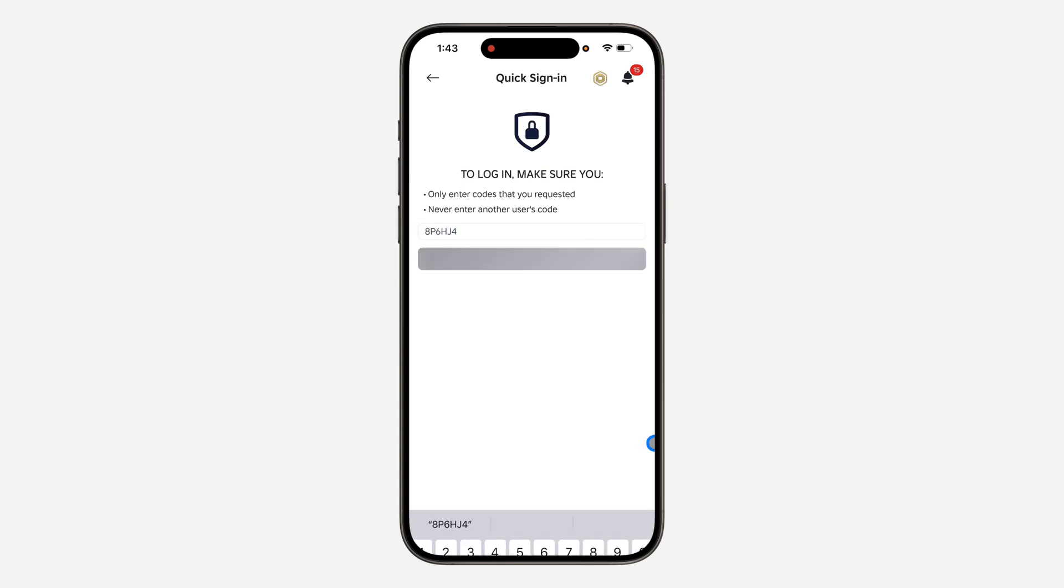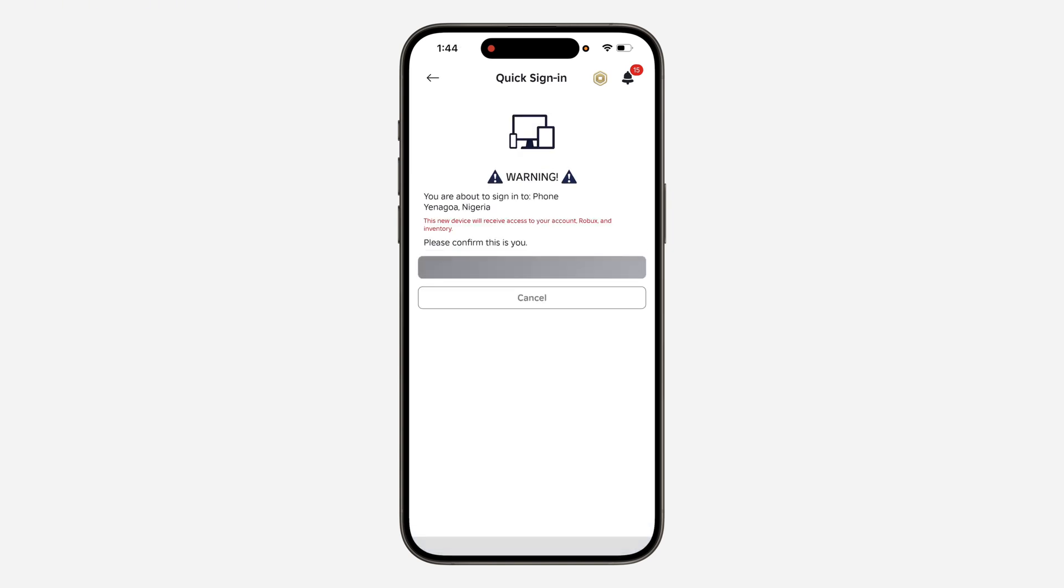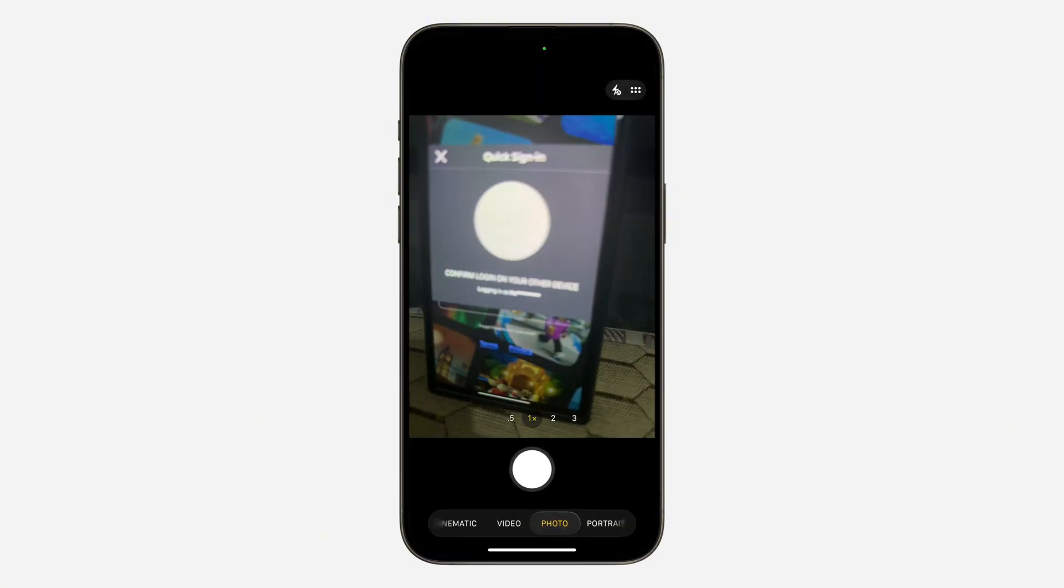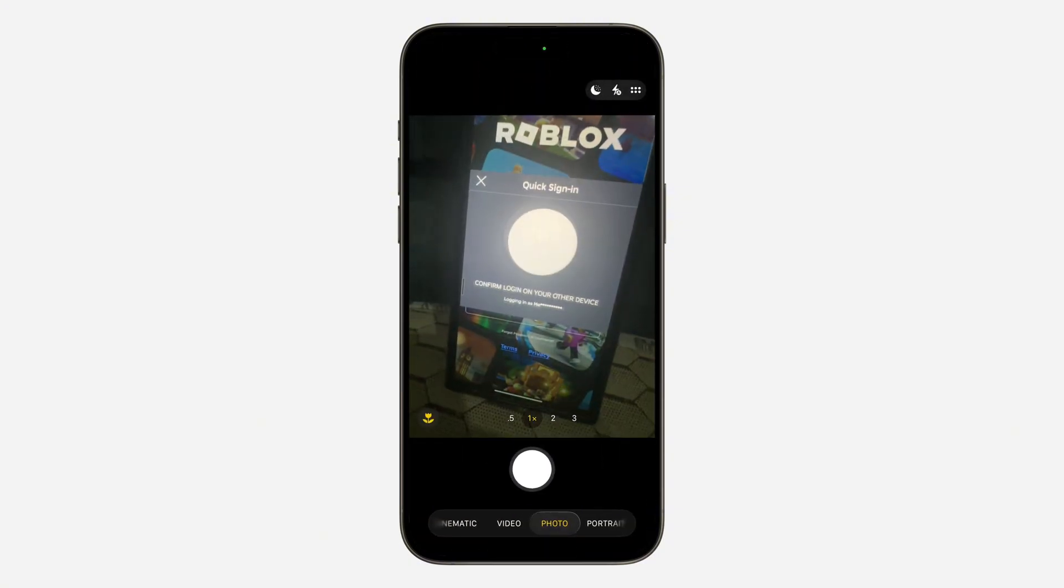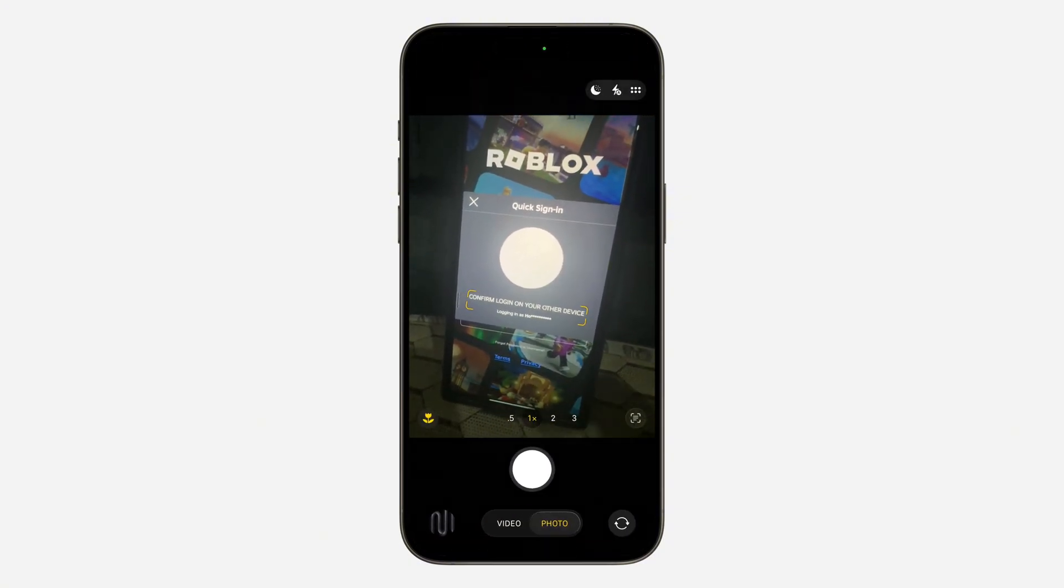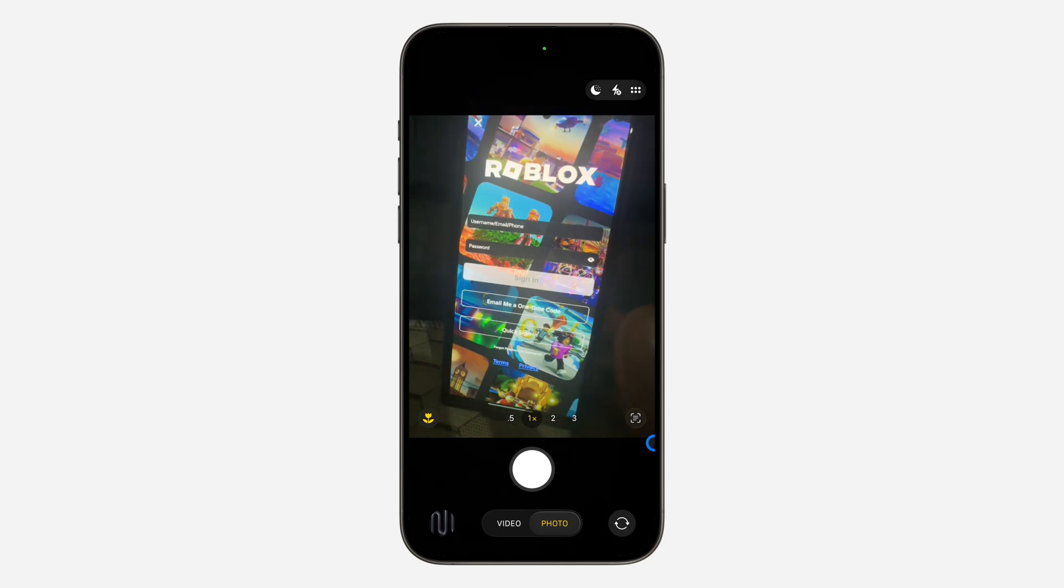Now just click on enter, and as you can see, click on confirm login. Login successful. Your account will now be logged in on that device.